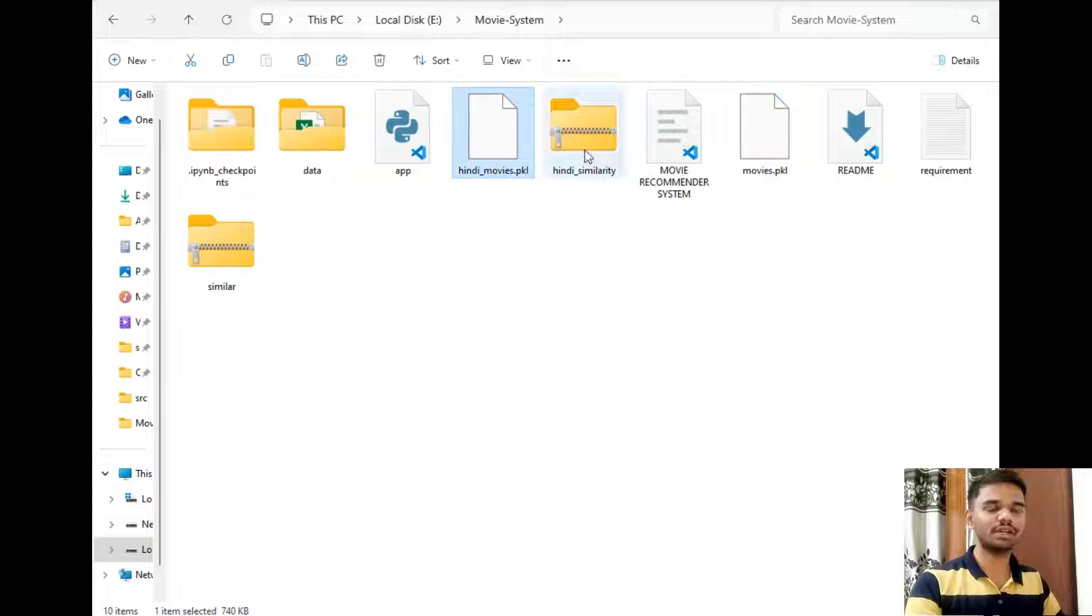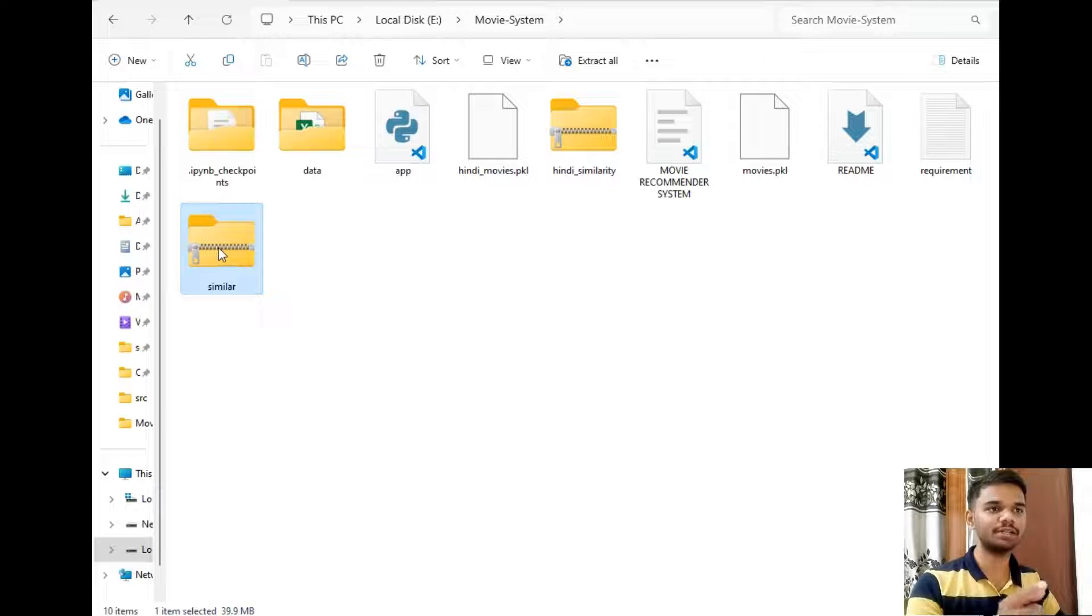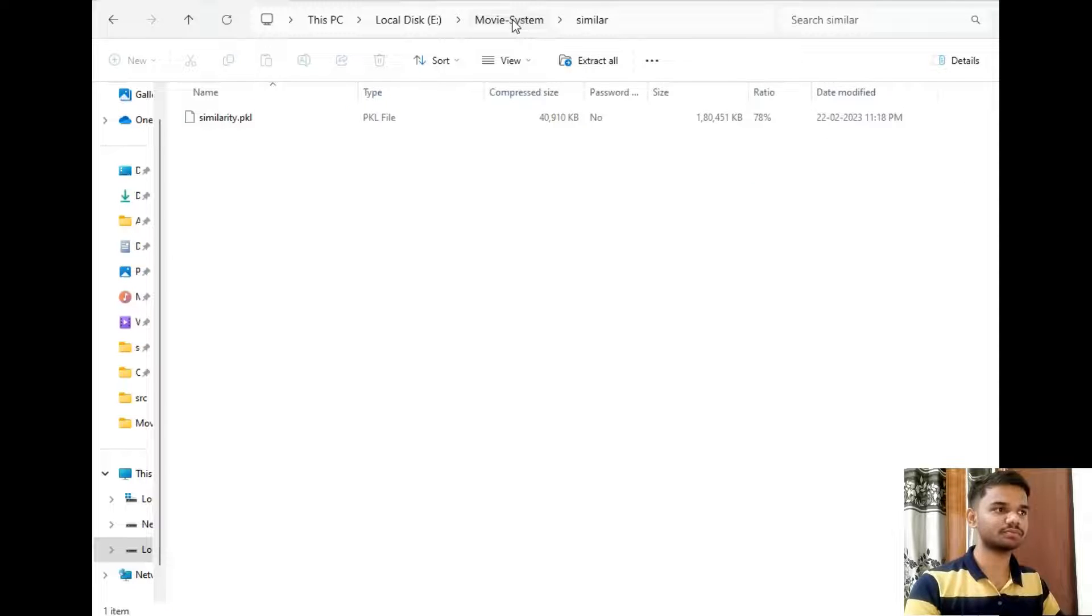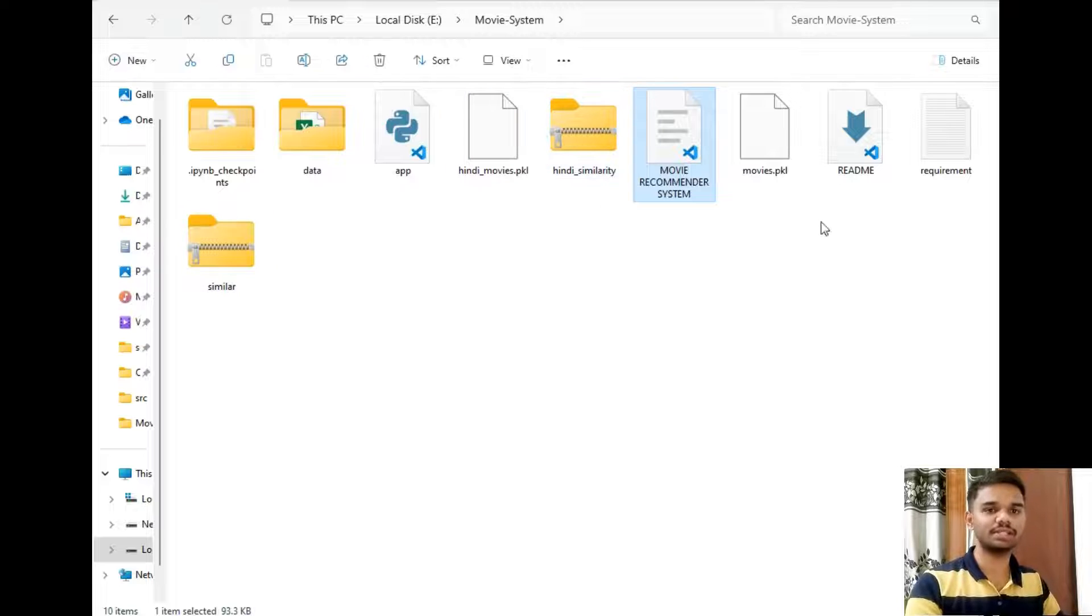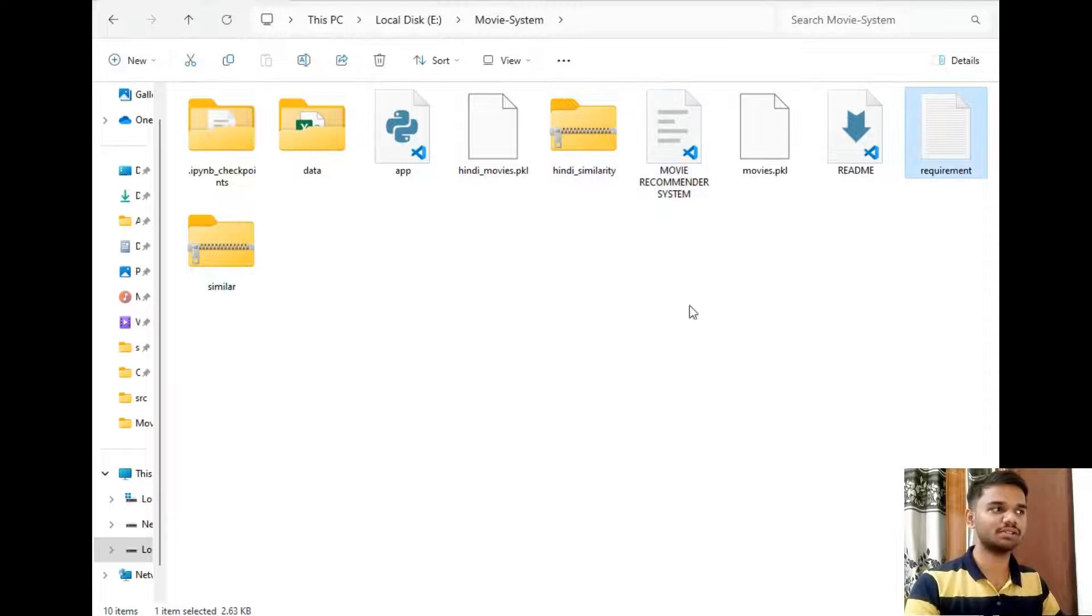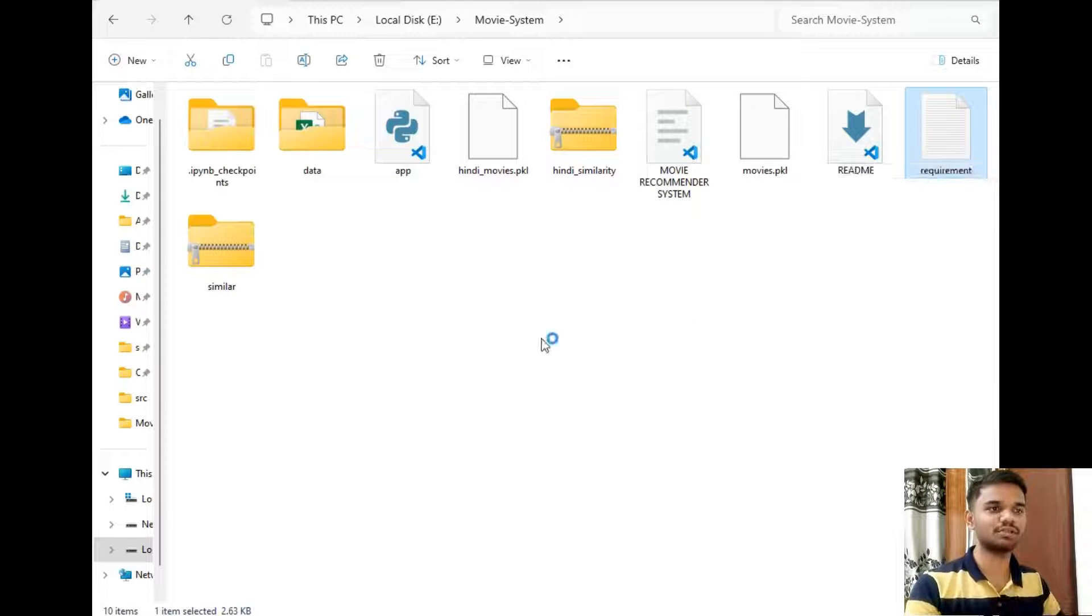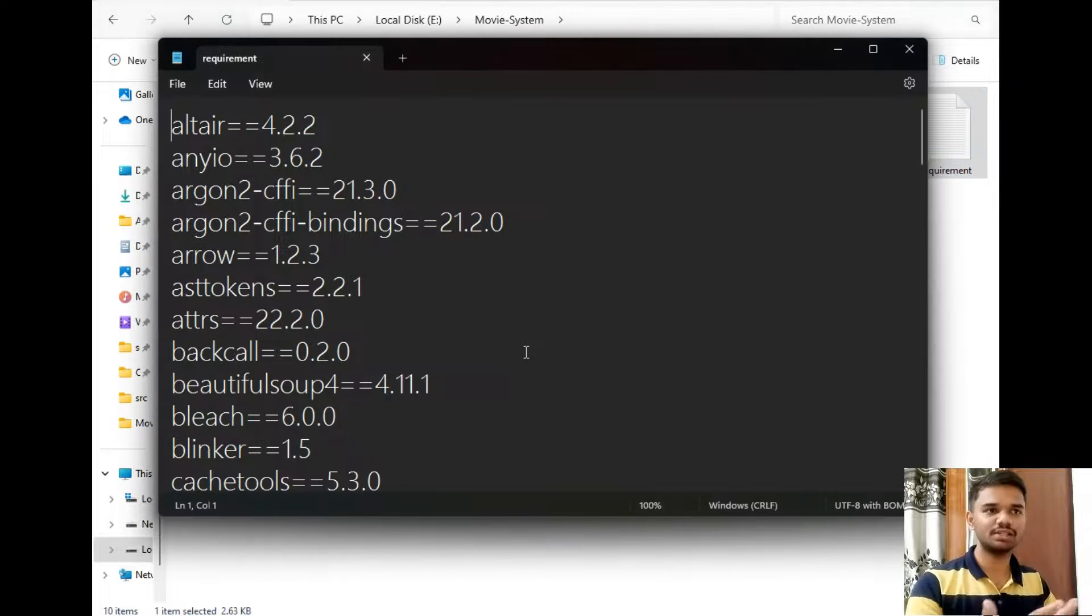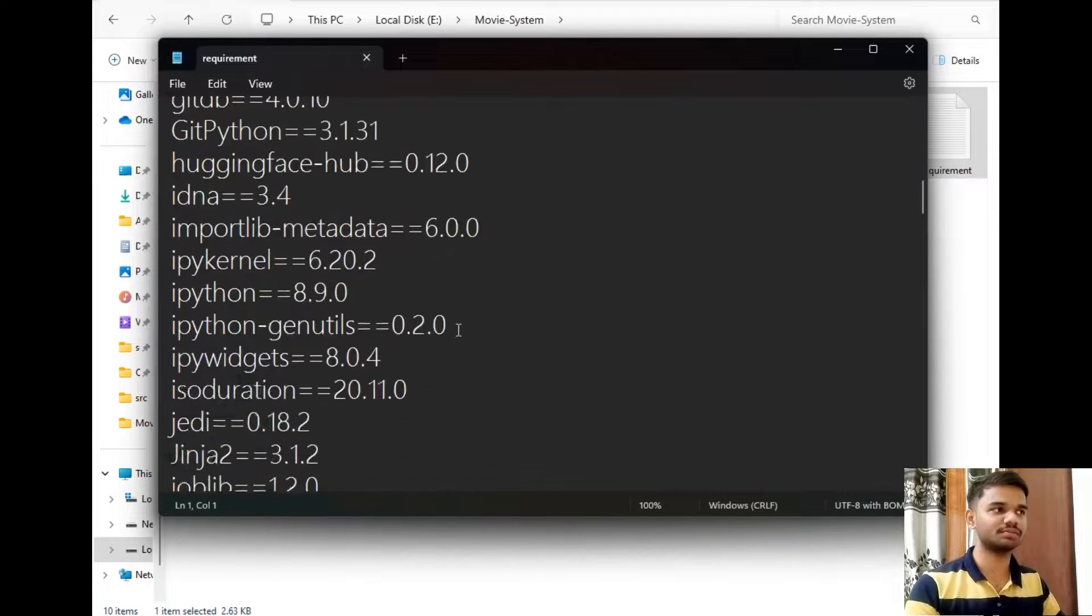In this movie_dict.pkl contains the data related to the movies and this similarity.pkl contains the data related to English movies. And this is a Jupyter file which helped me to create these pkl files. This is the requirements file where all the requirements are mentioned, in short all the packages that I used to create this project are mentioned here.